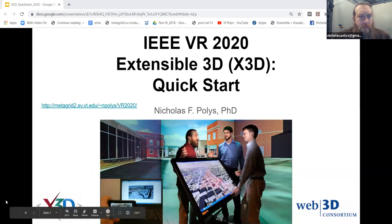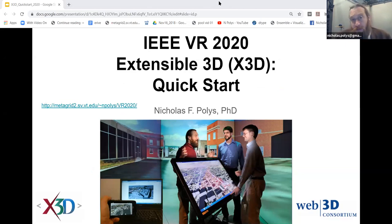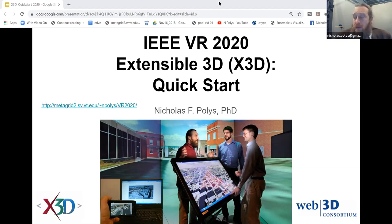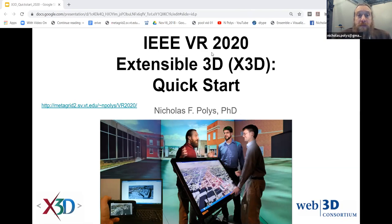It's about nine o'clock Eastern Time. I've got a bunch of slides ready. If you want to go to this URL — metagrid2.sv.vt.edu — you can get to PDFs of these slides. I think it'd be great for you to have them locally because we'll be looking at lots of examples and applications and authoring approaches. This is the web, so everything's linked, and I hope that you will follow along as we go.